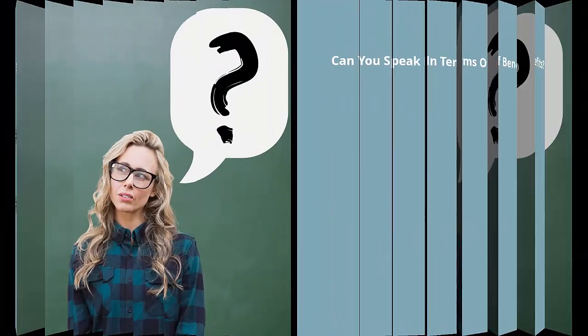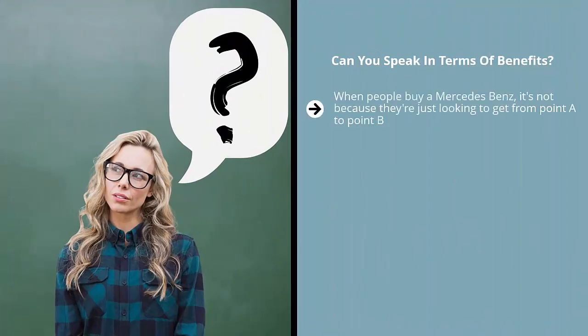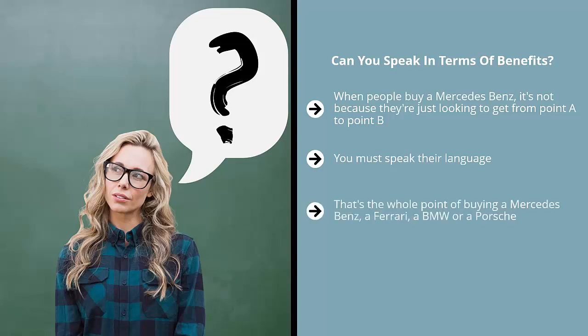Can you speak in terms of benefits? When people buy a Mercedes-Benz, it's not because they're just looking to get from point A to point B. If that's all they wanted, they could have bought one of many cheaper brands. You must speak their language. What is their reason? They're looking for luxury, they're looking for tangible proof that they can show to other people that they have arrived at a higher social status.